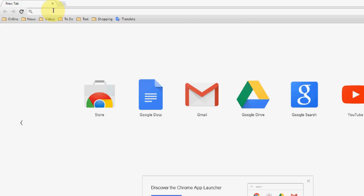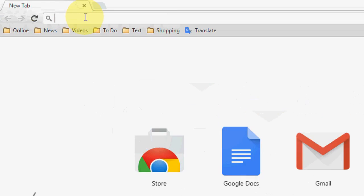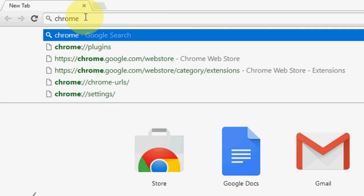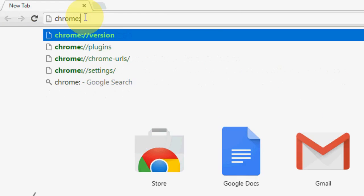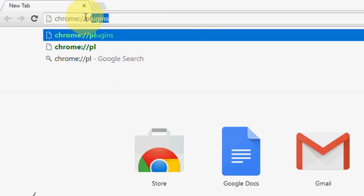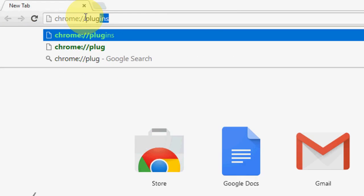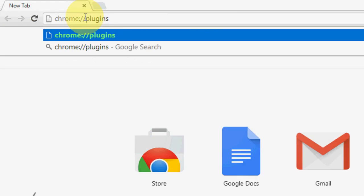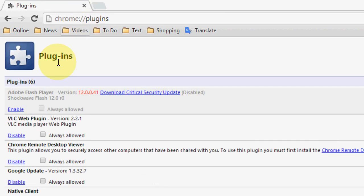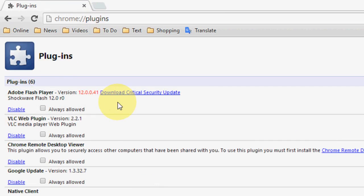way, this is a shortcut way to fix all Adobe problems. Go to your browser and type chrome://plugins and hit enter. Here you